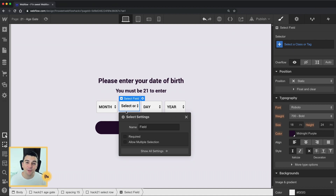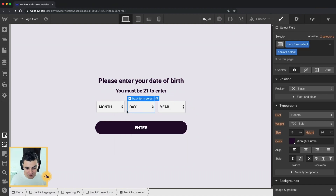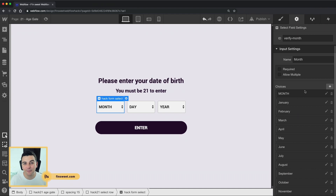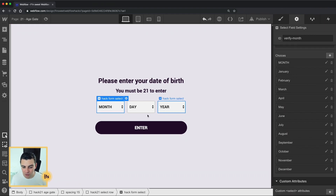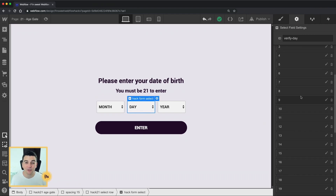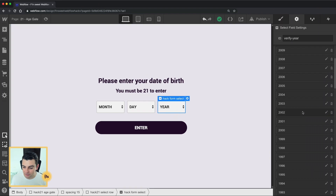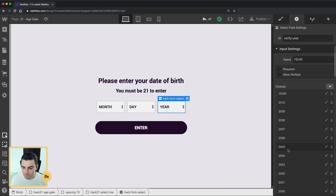That's exactly what we did here. We are using these select fields because we want the native select field inside Webflow. We have all of our choices — visual. We don't need to write any code or any HTML. We're not using a third-party script or library to generate these. It is all native inside Webflow.